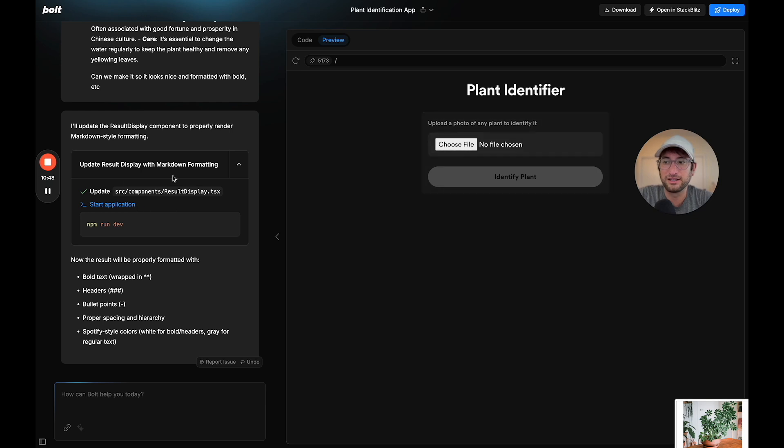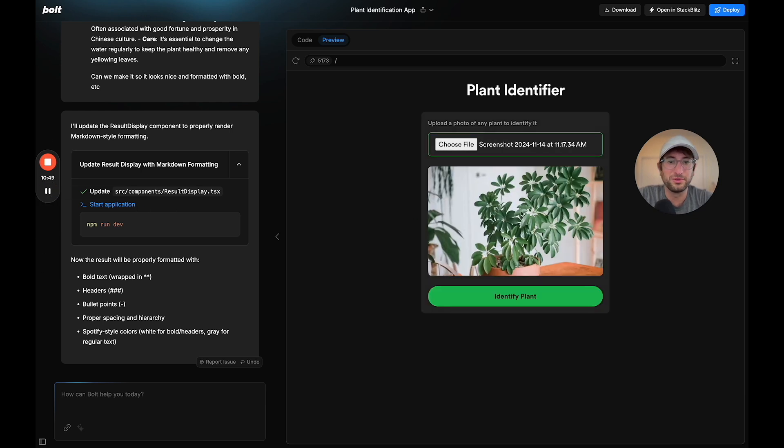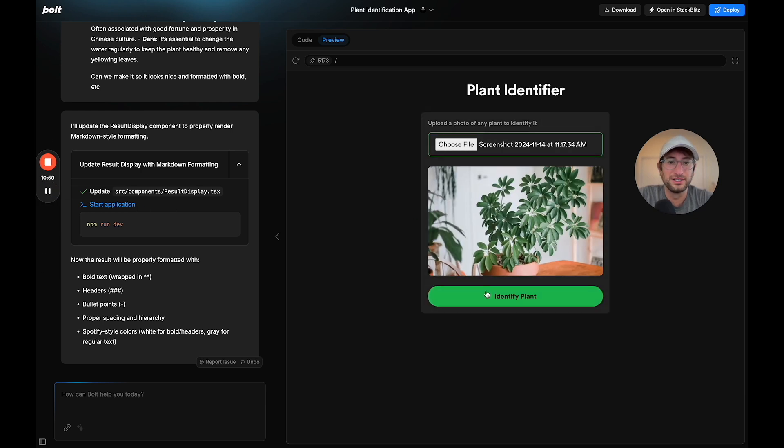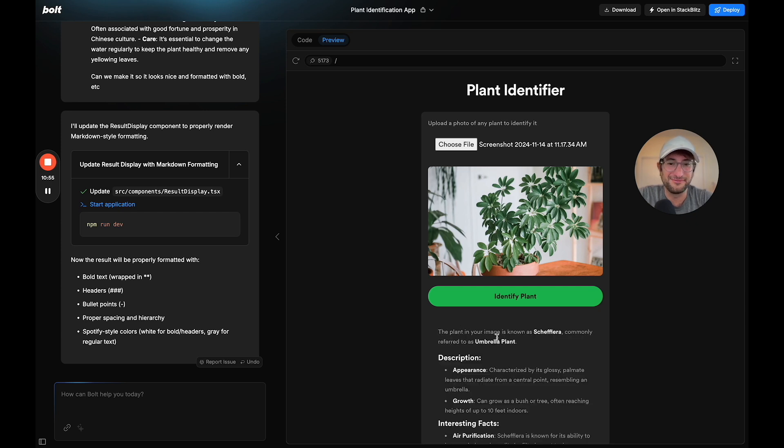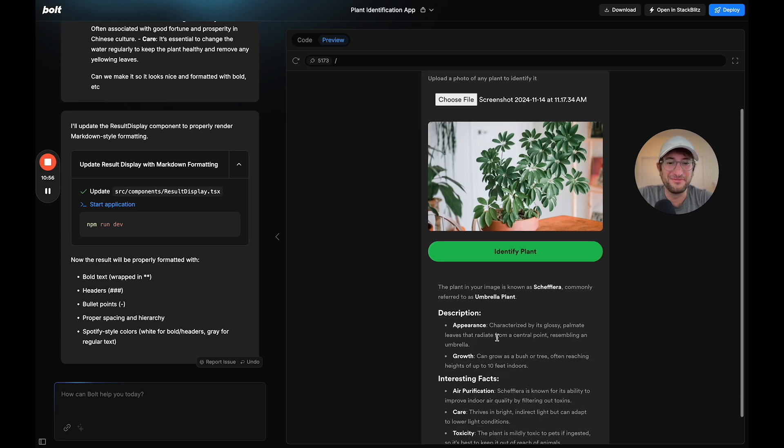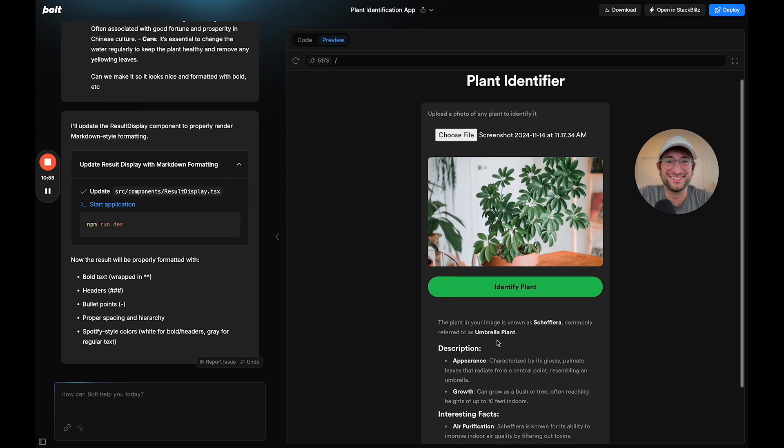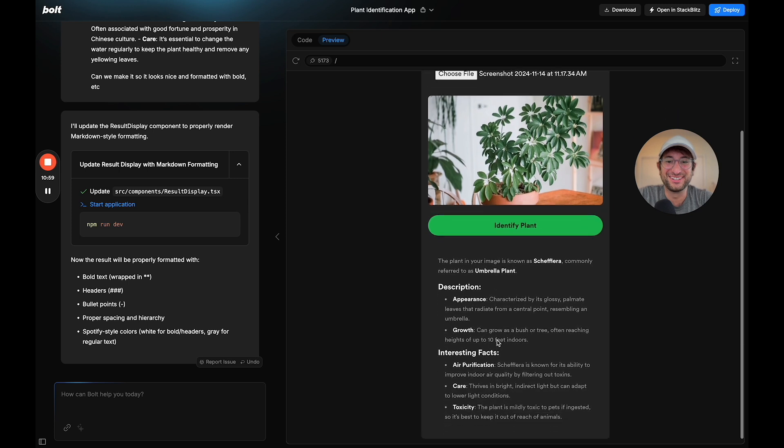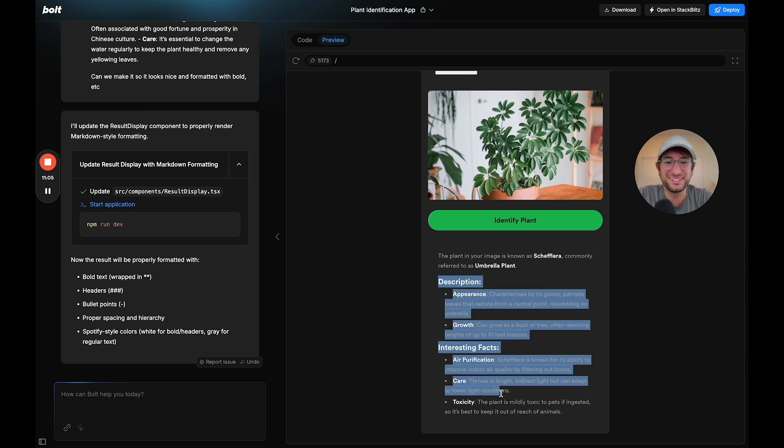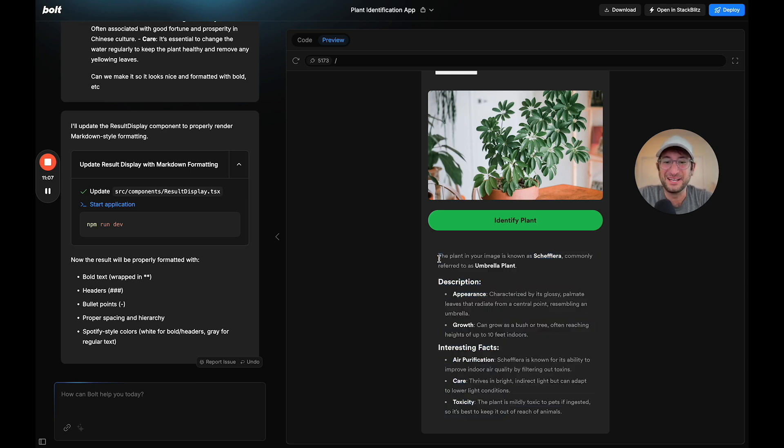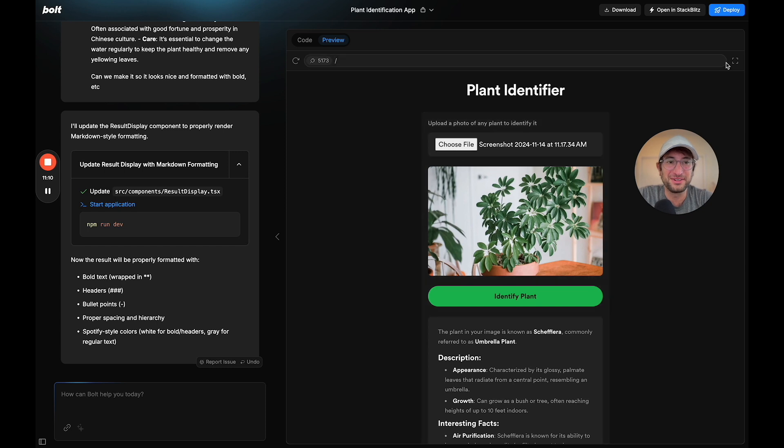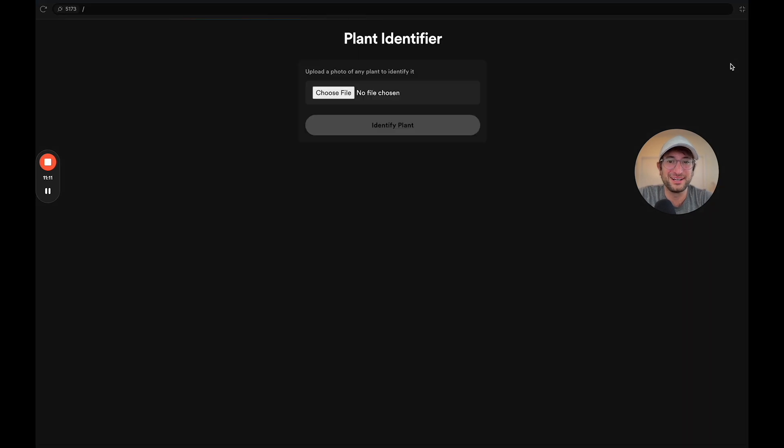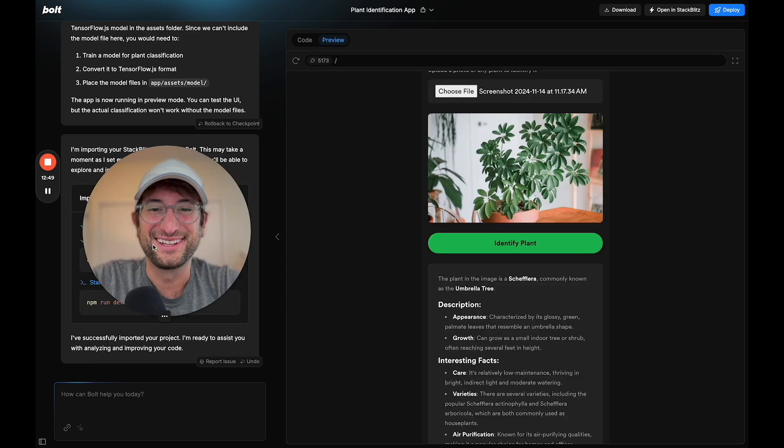Here we have the plant uploaded. Let's click identify plant analyzing. Amazing. Wow. This looks really, really good. The plant in your image is, I can't even pronounce that, but referred to as umbrella plant. And it just does a really cool job with the Markdown formatting here. I'm really impressed. We can even make it bigger, but that is really, really cool.